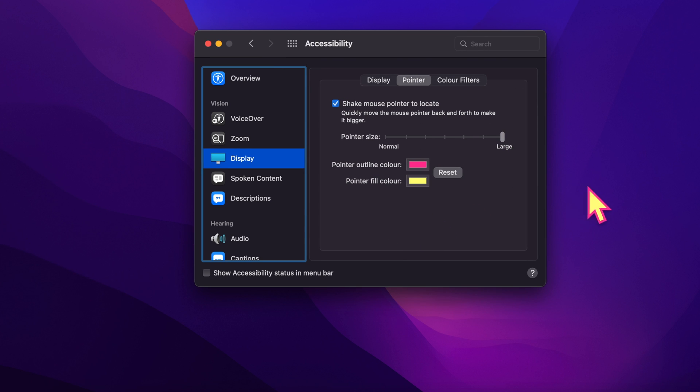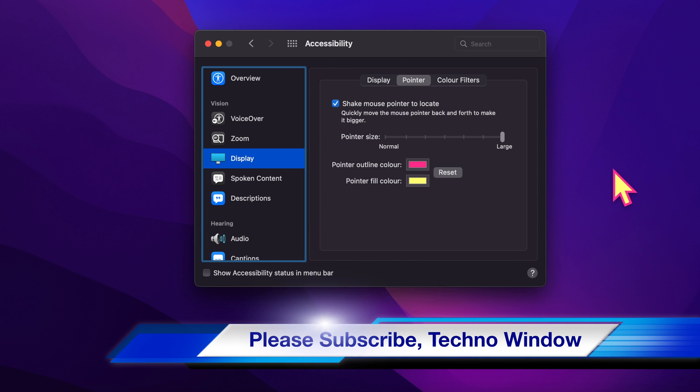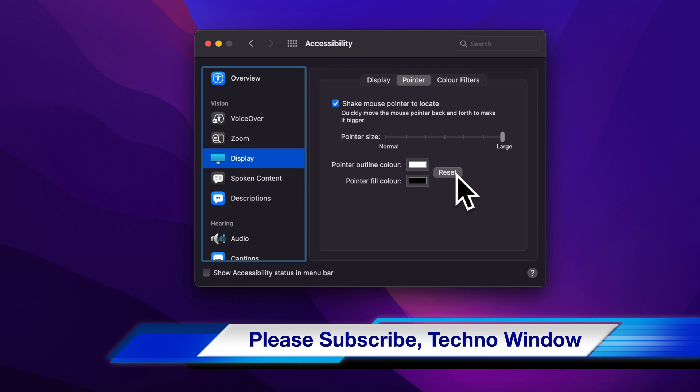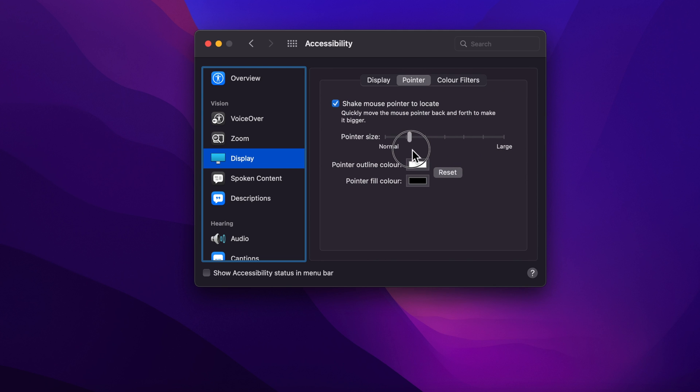If you would like to bring back your default mouse pointer, just click the reset button. You can also decrease the mouse pointer size. So these are the steps to change mouse pointer color and size in macOS Monterey.